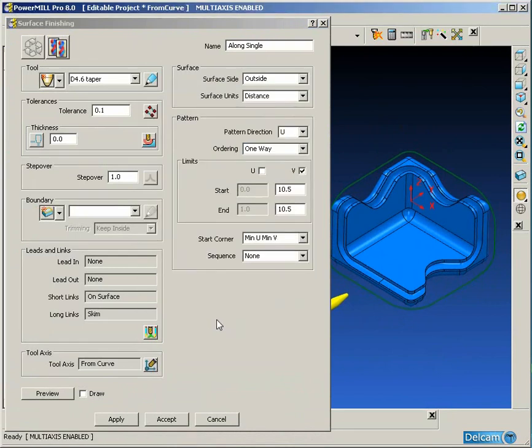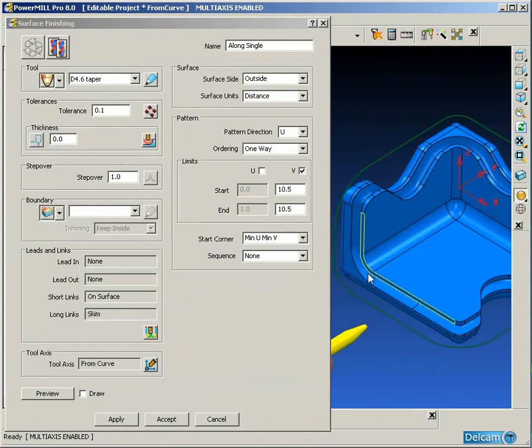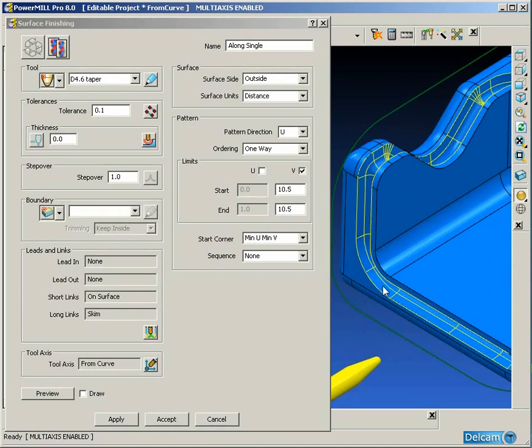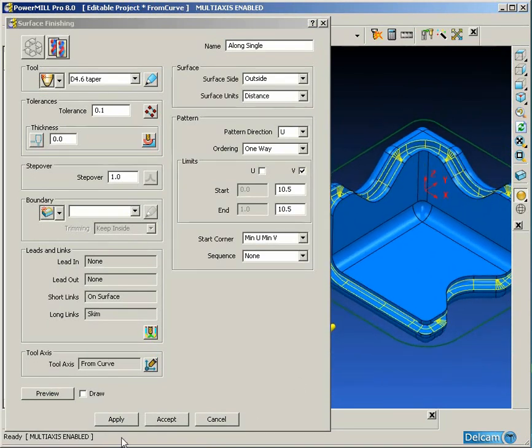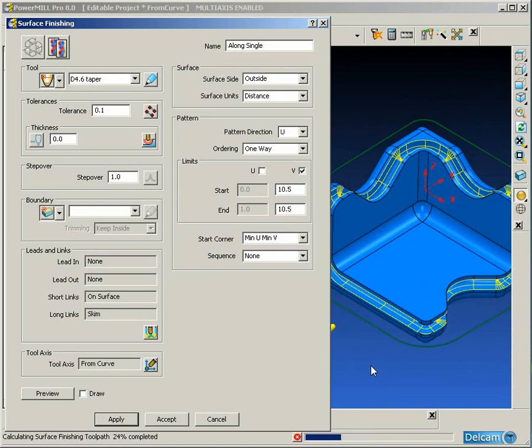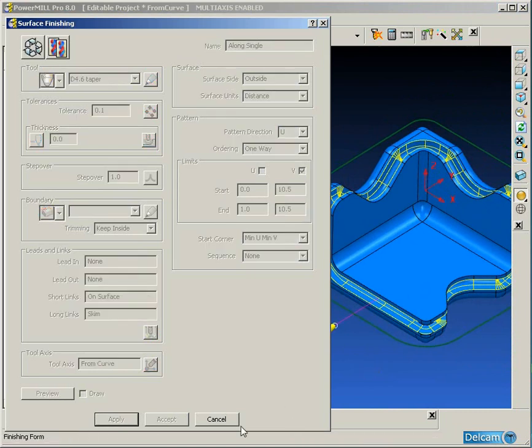So in the tool axis form we specify the from curve option and choose our pattern. Because we only want to machine the centerline of this surface and not machine the surface completely, you'll notice that we have limited the limits to the V only of 10.5.